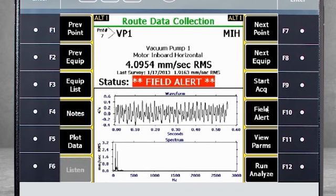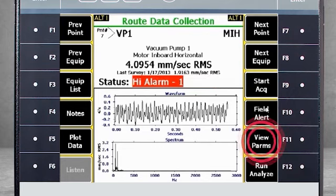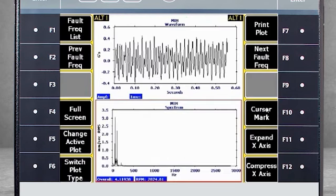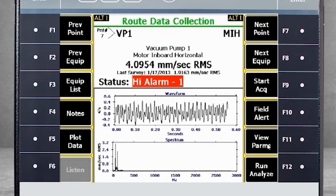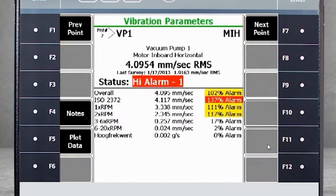F5 Plot Data will reveal the spectrum and waveform. There is a dedicated tutorial for this functionality when analyzing data on the analyzer. F11 View Parameters will display a list of all the narrow bands you have measured, along with their values and indication of alarm status. F12 Run Analyze takes you into the Analyze application where you can collect additional data with different settings such as increased resolution or a different Fmax. More details are available in a separate tutorial.